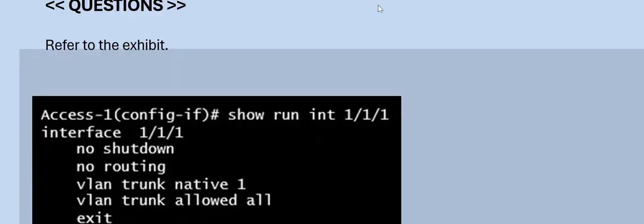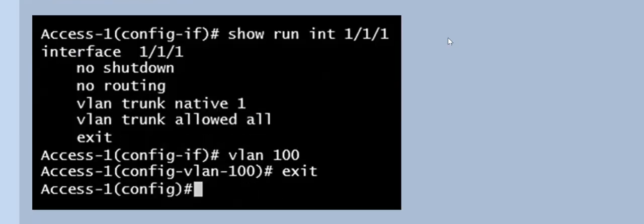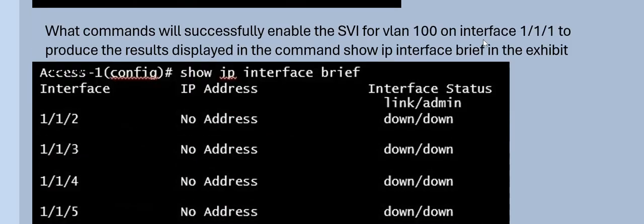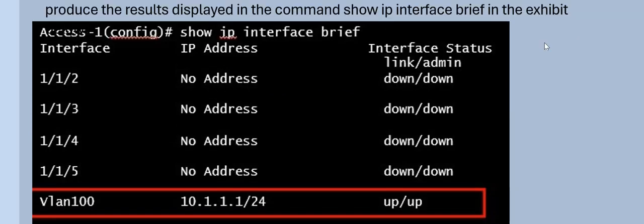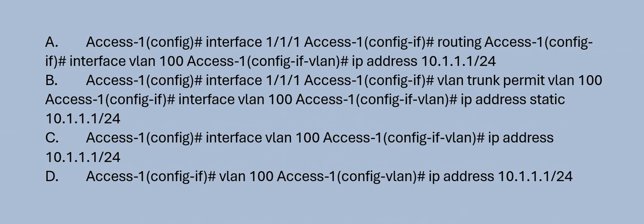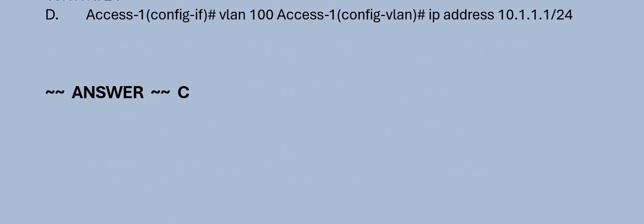Next question: Refer to the exhibit. What commands will successfully enable the SVI for VLAN 100 on interface 1/1/1 to produce the result displayed in the command 'show IP interface brief' in the exhibit? Please have a look at the options. The correct answer is Option C.